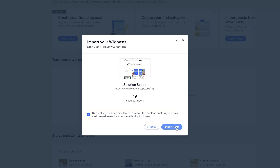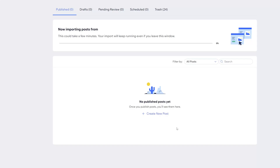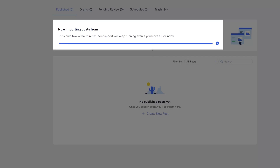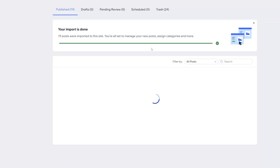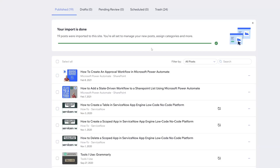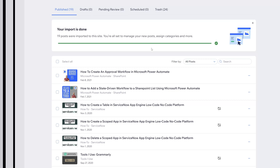Once you've checked it, click Import Posts. You can see the progress bar at the top of the screen, and this completed almost instantaneously — the posts have now been migrated over to the destination site.